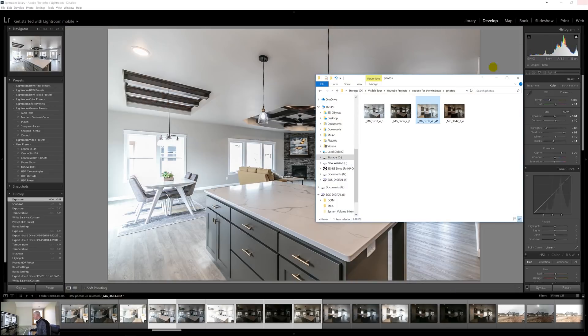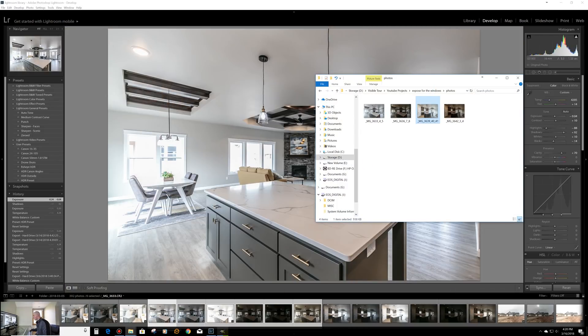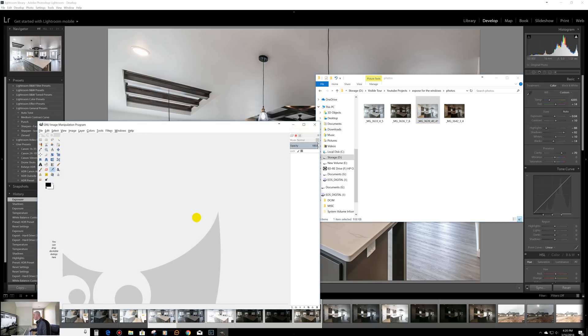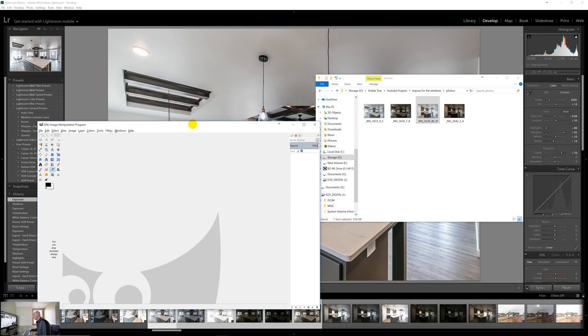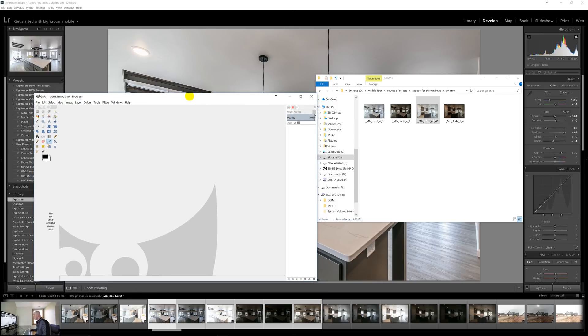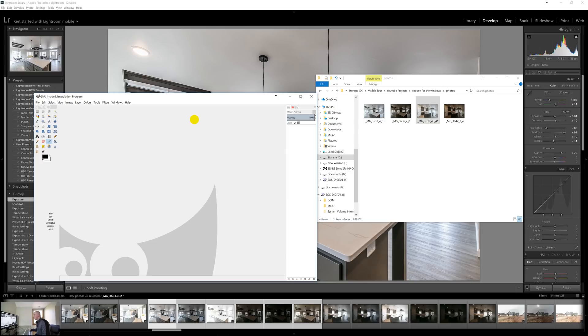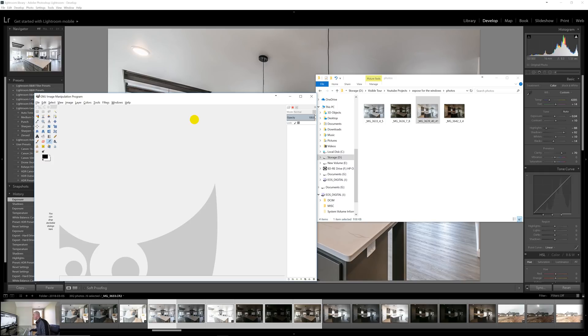And we're going to take these photos and we're going to bring them into a software called GIMP. Now, if you have Photoshop, you can definitely use Photoshop. GIMP is Photoshop. It's a freeware open source software. It does not cost a thing. You can Google GIMP two and download it. Again, I'm cheap. I don't have Photoshop or the new Lightroom. I will probably eventually upgrade and use it, but I just use Premiere Pro and After Effects for video editing.